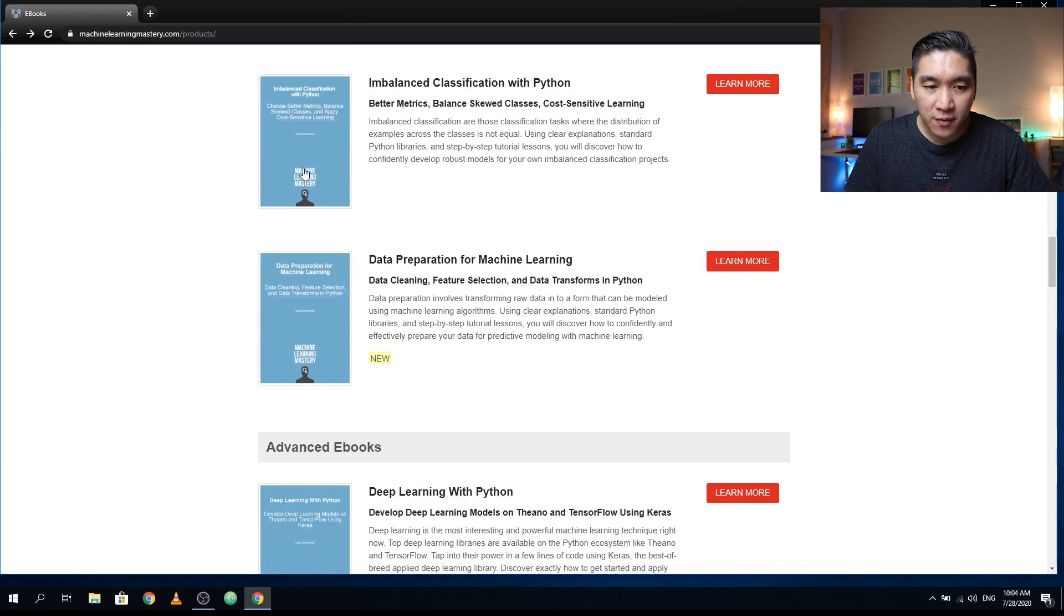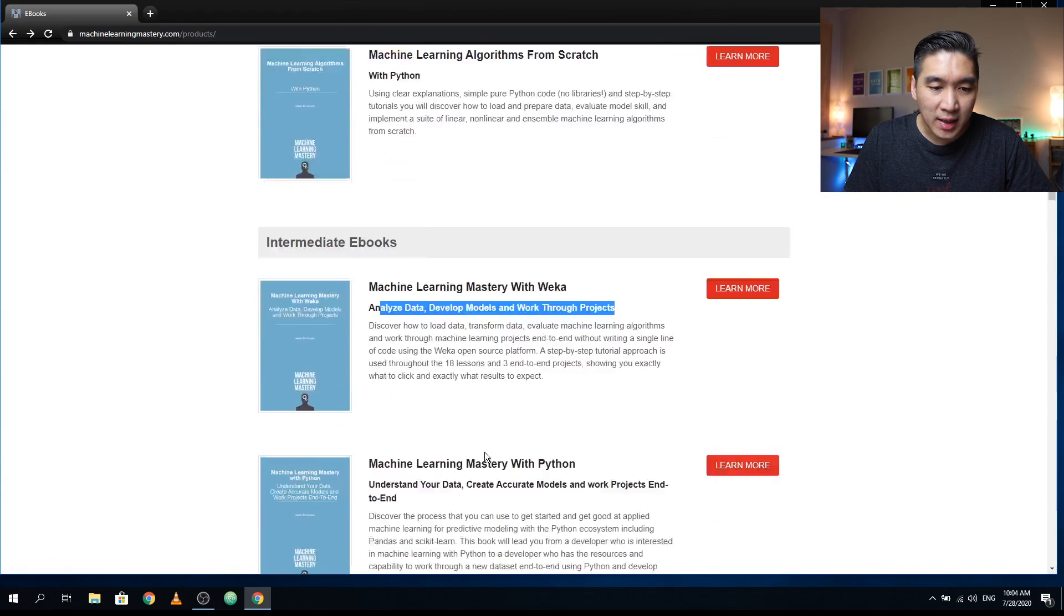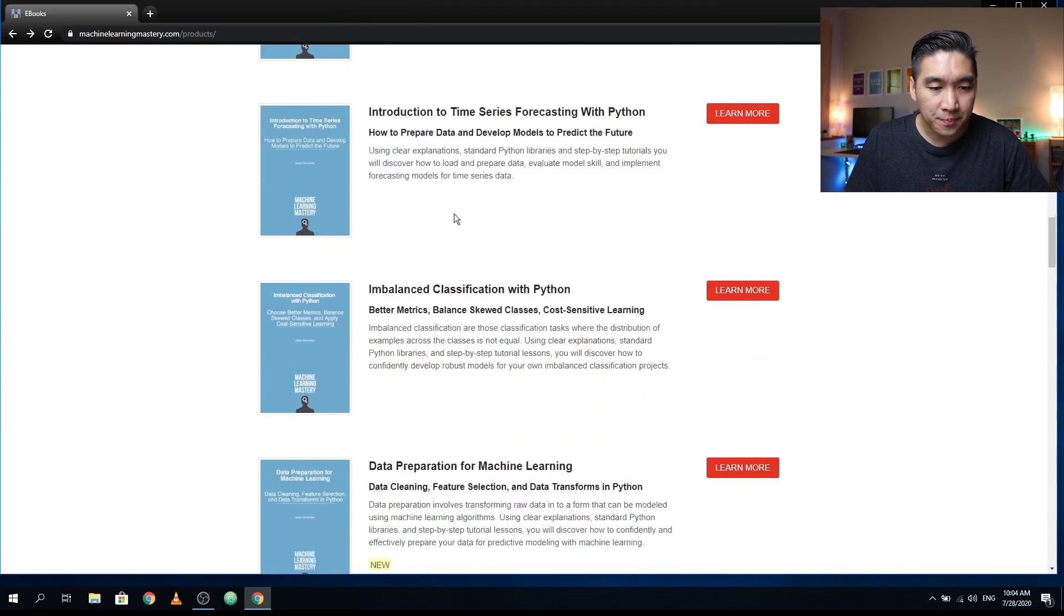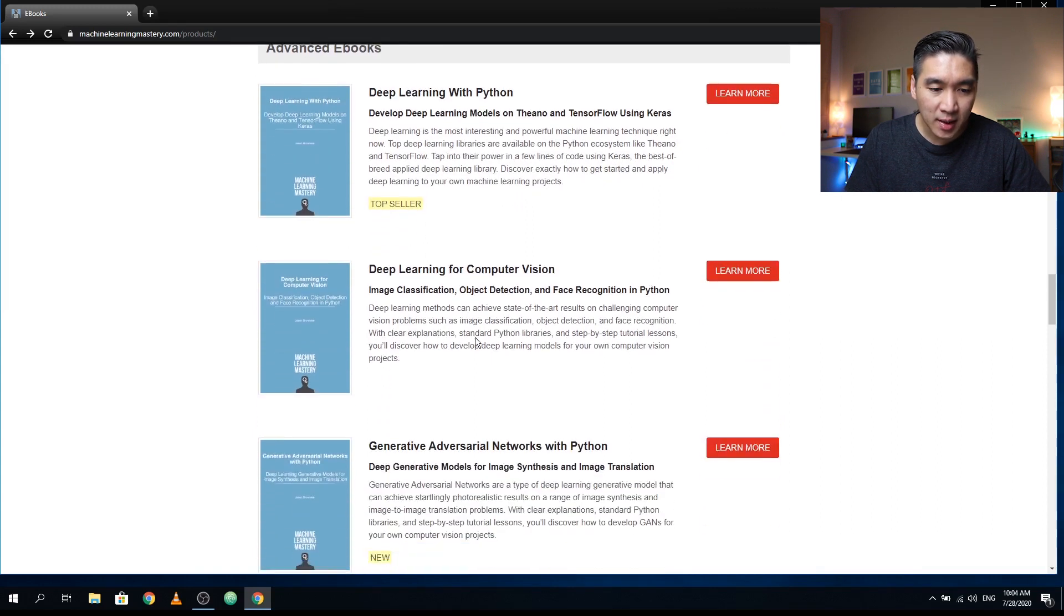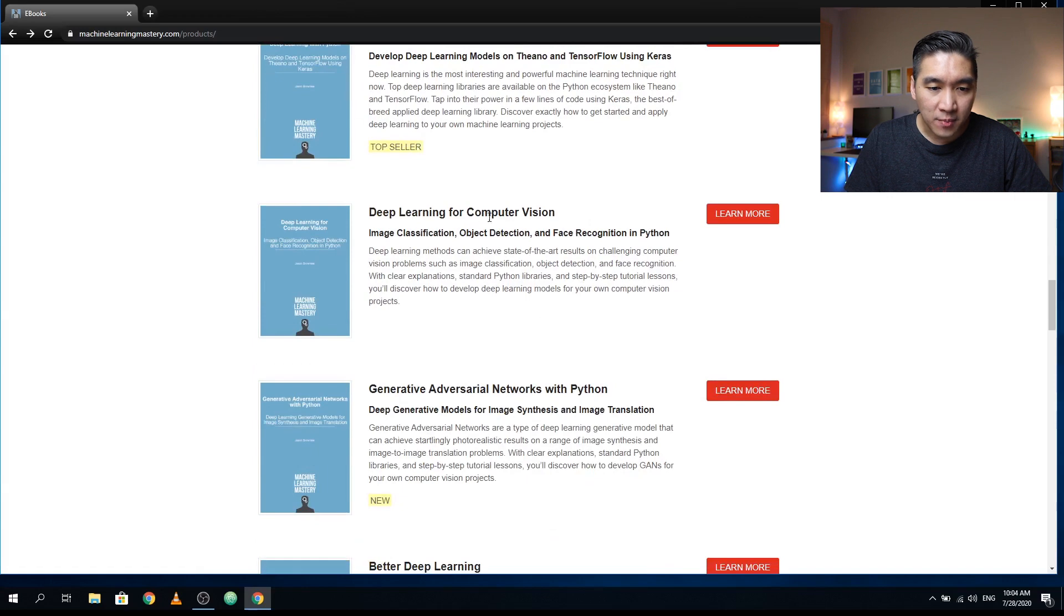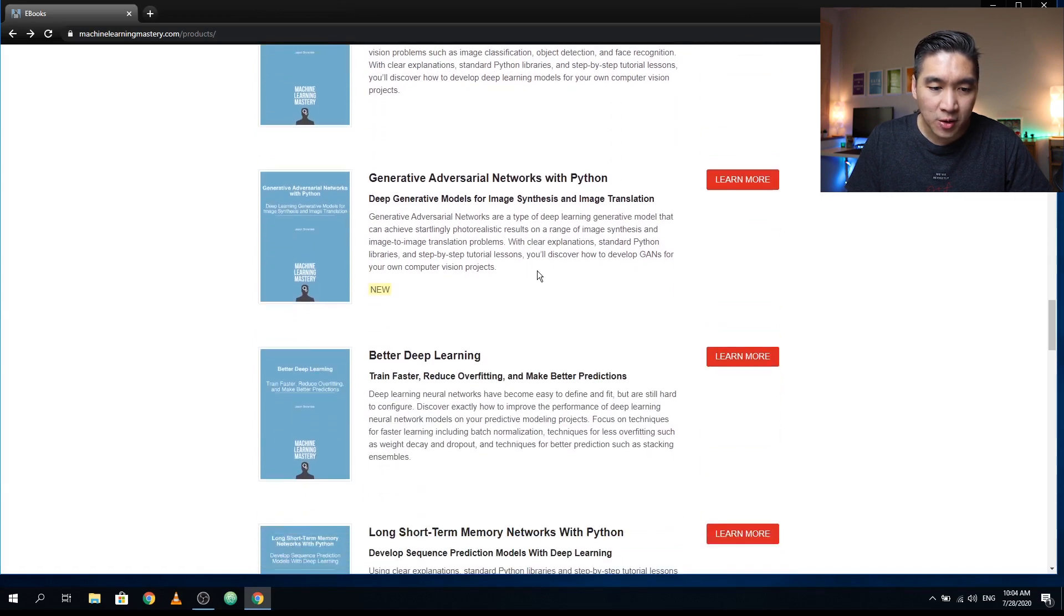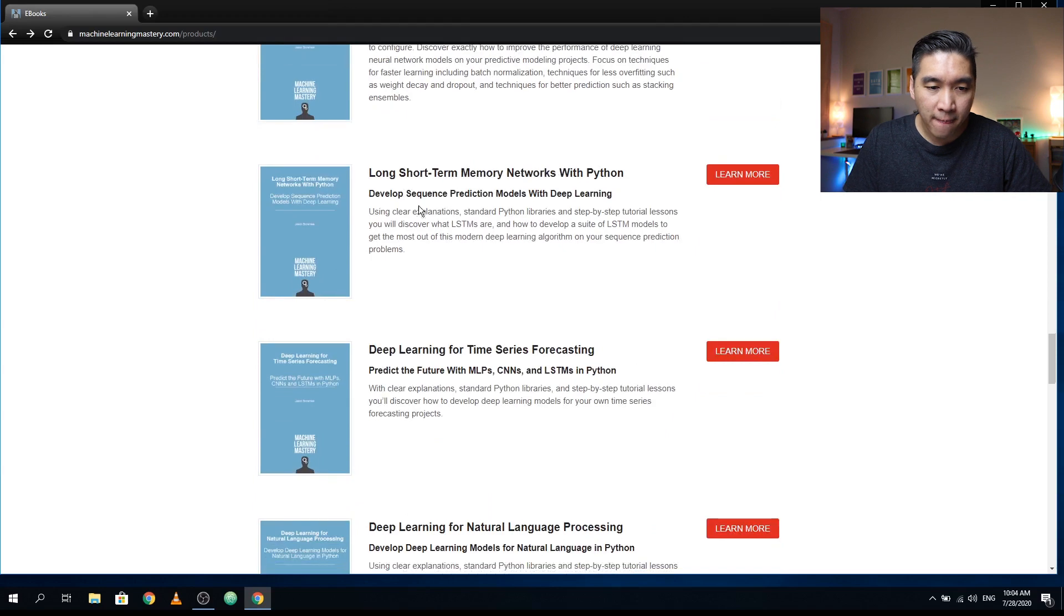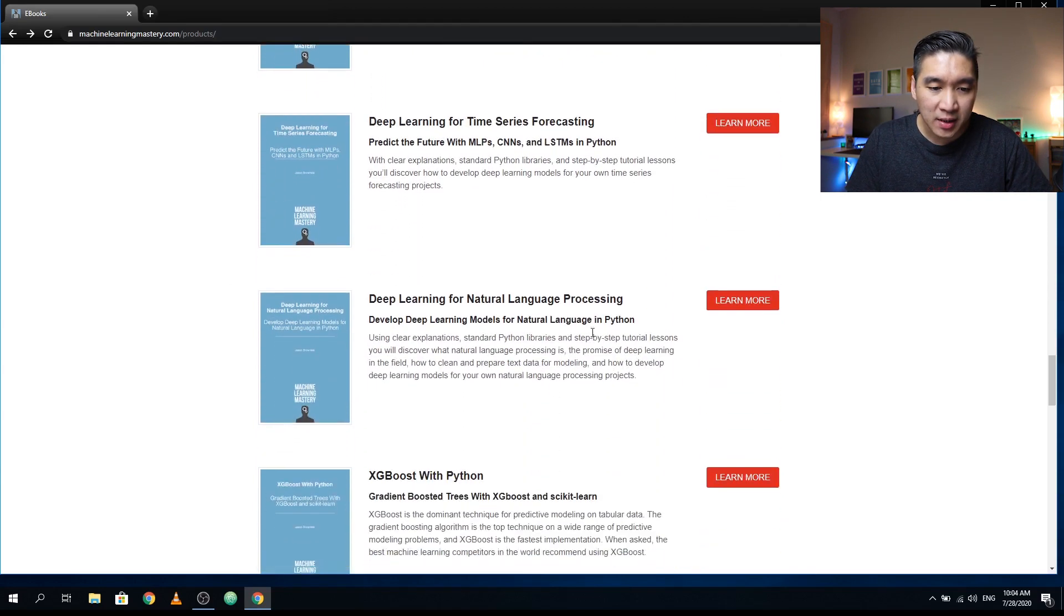So if you have done the beginners level and the intermediate level, then I believe that you could pretty much tackle a lot of the machine learning tasks. And for the advanced topics, it is predominantly based on deep learning. And so here we have deep learning with Python. And so he's going to be using Theano and Keras. Deep learning for computer vision, generative adversarial networks, how to have better deep learning, how to make better predictions, train faster and reduce overfitting. LSTM network with Python, deep learning for time series forecasting.